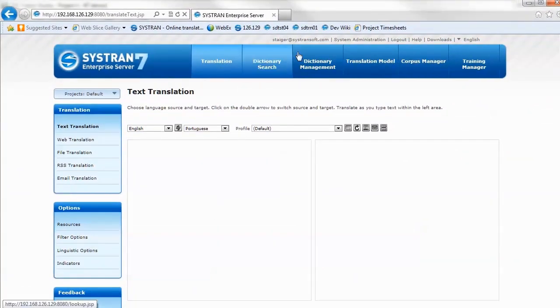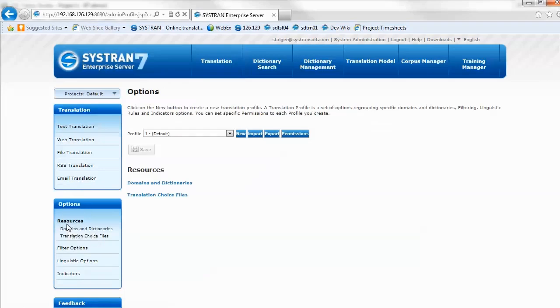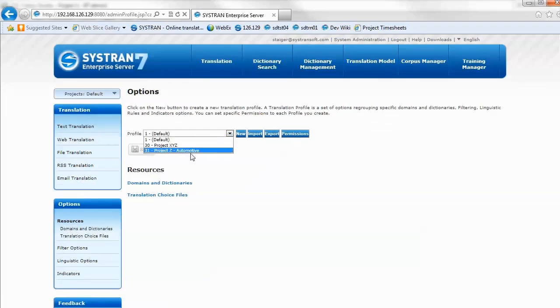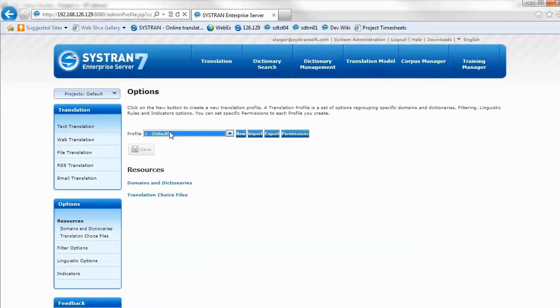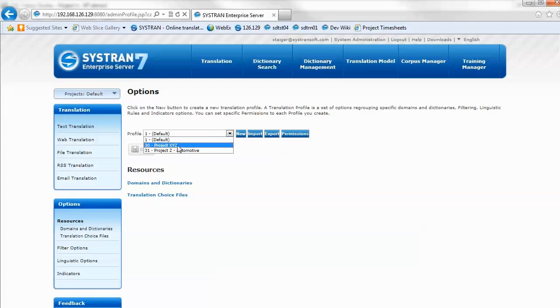Whenever you're in the Sistran web interface, you can go to the resources and see the available profiles. I've got three here in my default project environment. I've got the default profile, which you will always have and comes with the pre-configured environment. But I've created two more.